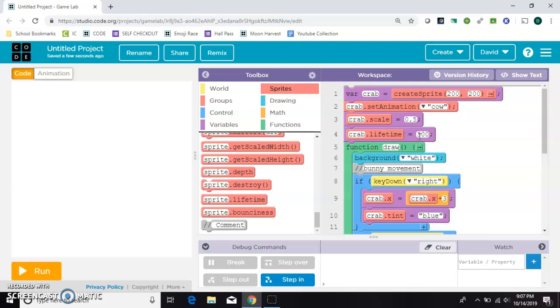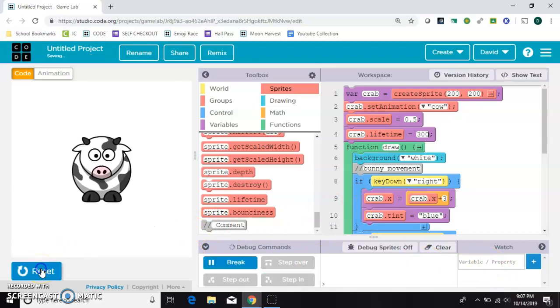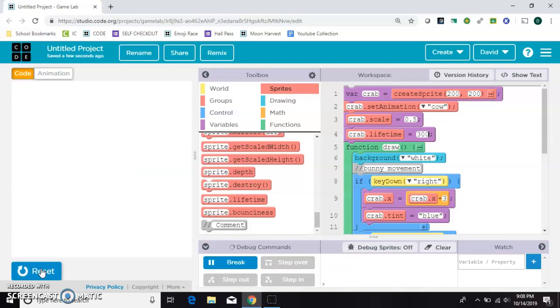And in about 300 ticks of the draw loop, which is about 10 seconds, he'll just disappear without me doing anything. So that should happen about right now.